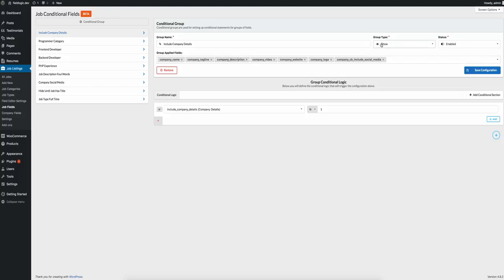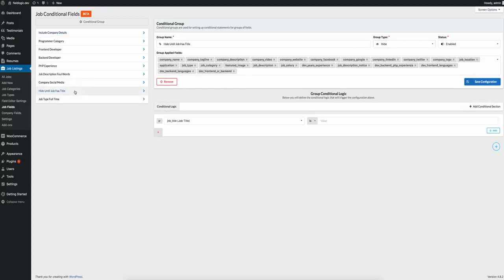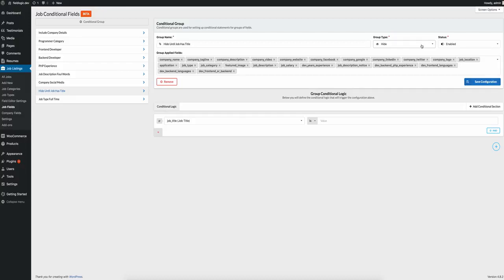So that was the first thing — get that set up, figured out, started working. Then you've got to think about it: what if we go back to that first one, 'hide until job has title,' which hides all of these fields? If you have fields configured and set to show, they're going to be by default hidden. So what we're doing there is hiding all of these fields and setting them to a default. In the actual code base, I then had to figure out some way to track and be able to restore the state of different fields.